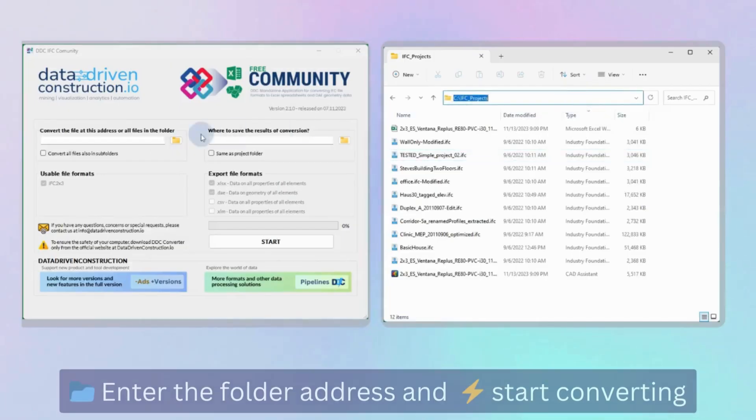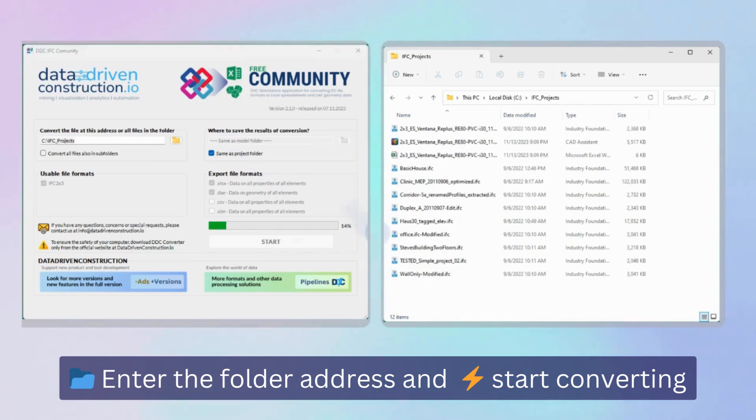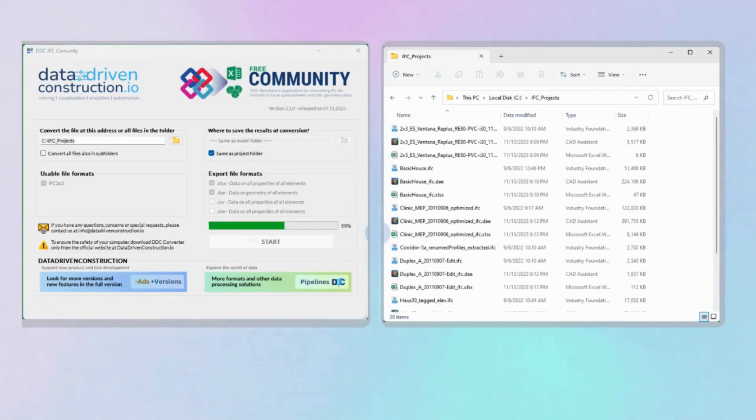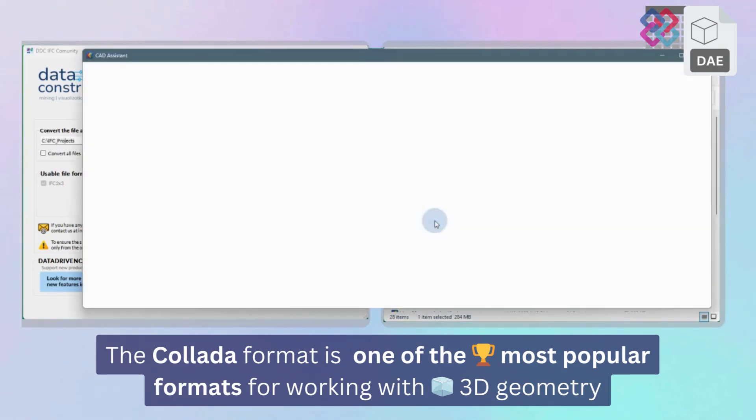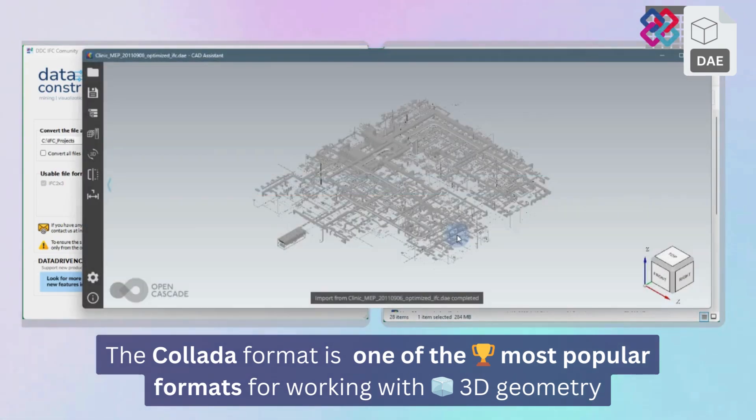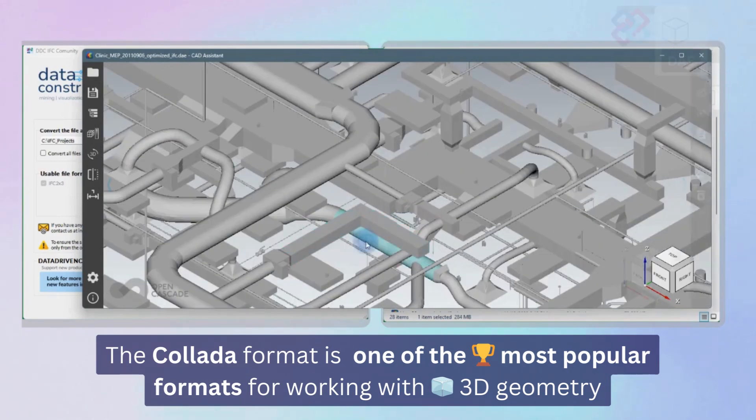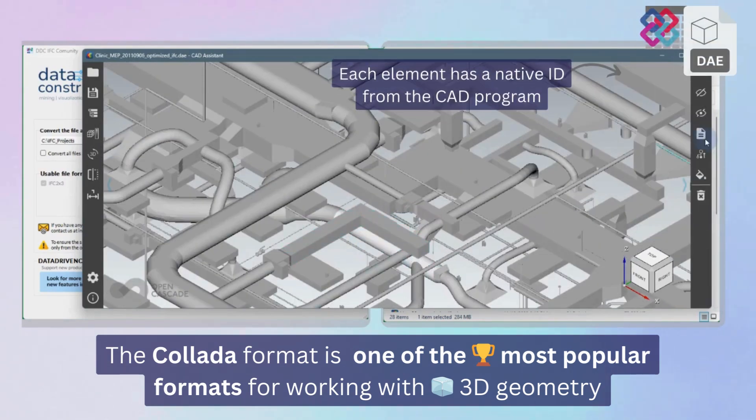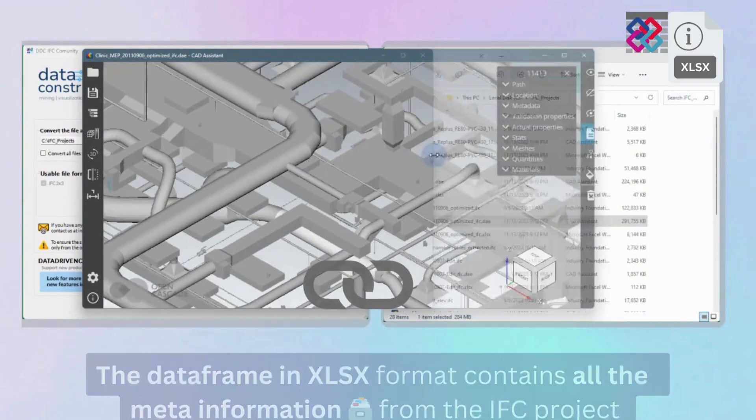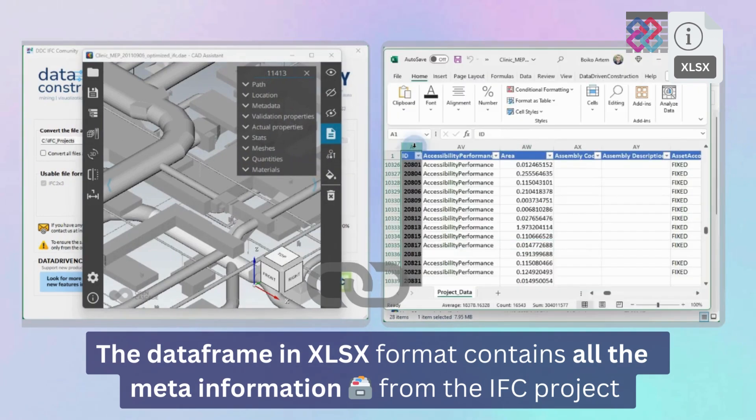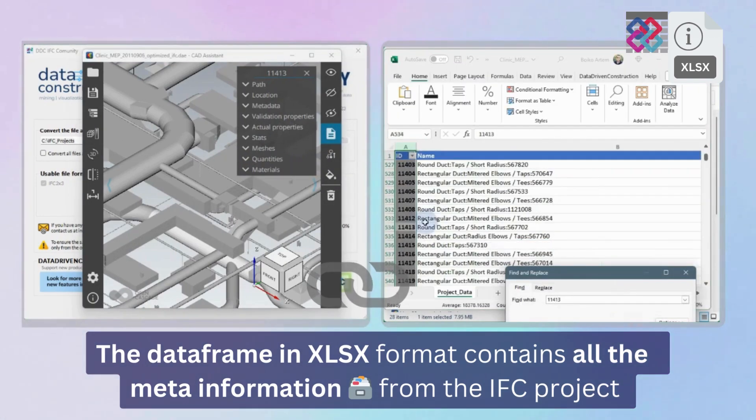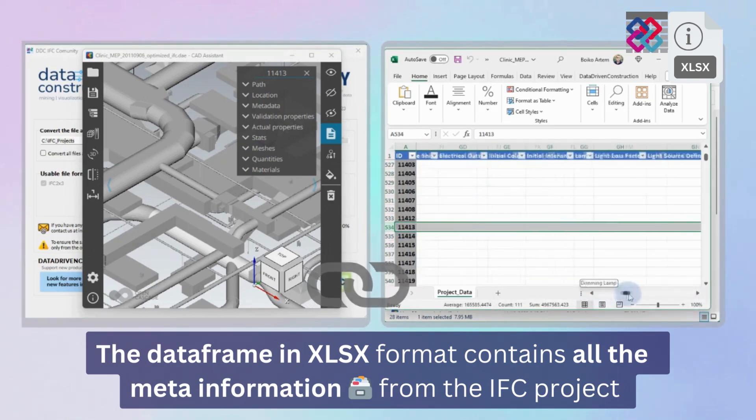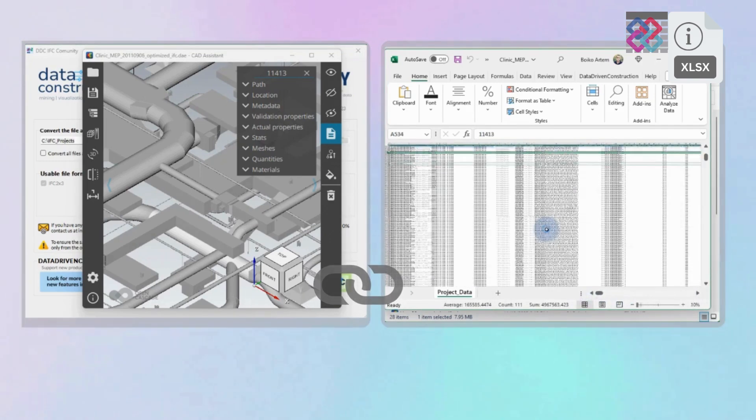To get all information about elements in IFC format projects, just enter the address of the folder where IFC files are stored and click the button to start conversion. We obtain the geometries of every element from IFC project using the widely recognized and accessible open collada format. And two-dimensional project table allows for versatile data operations, such as validation, grouping, and analysis in any software designed to handle tabular data or data frames.